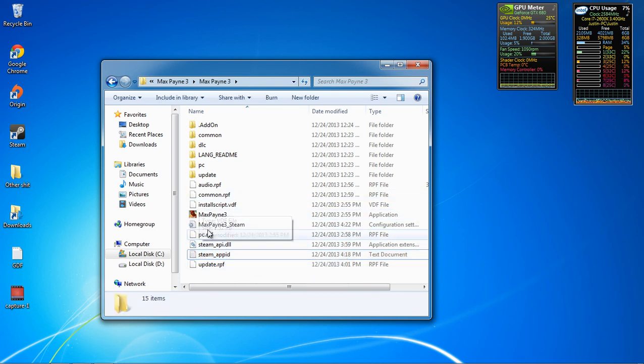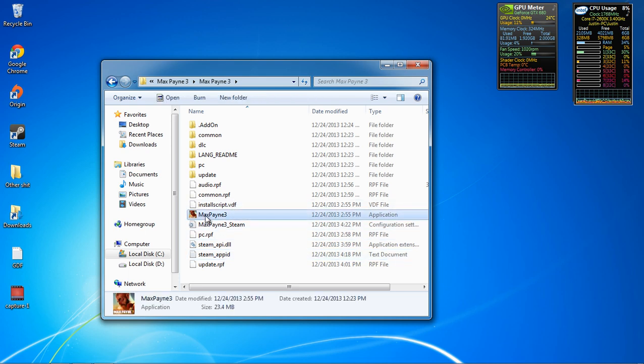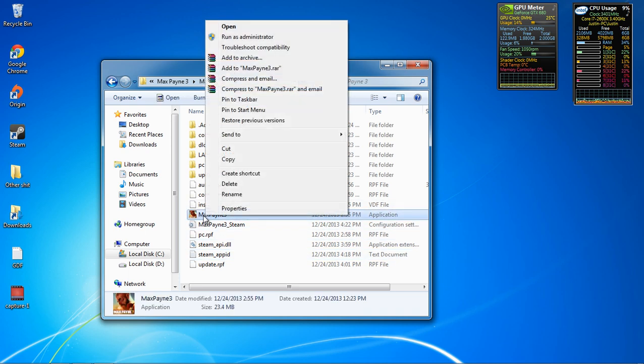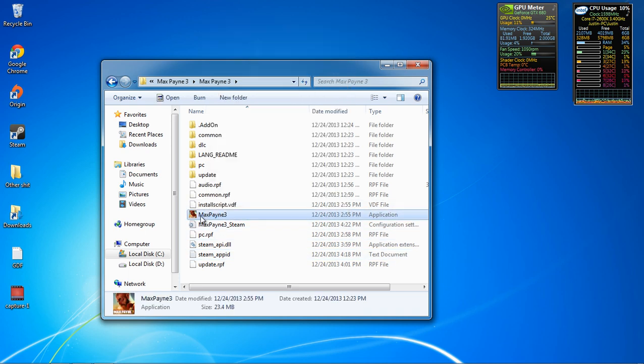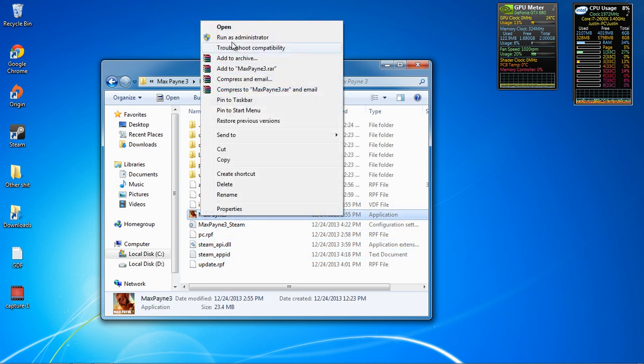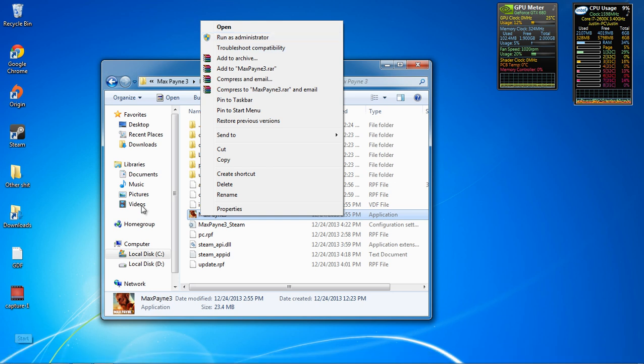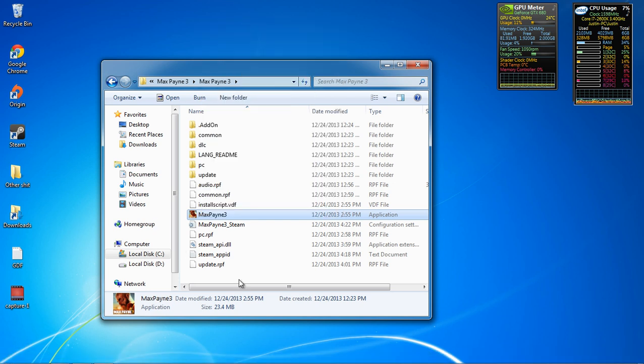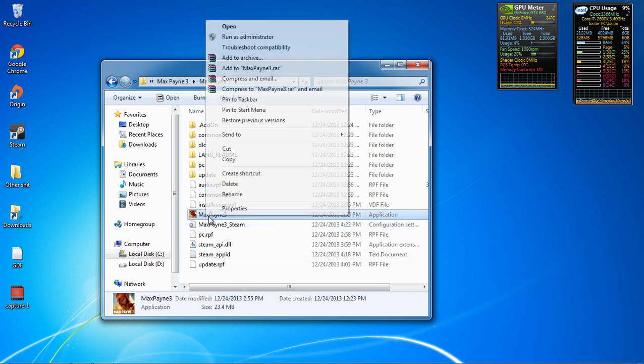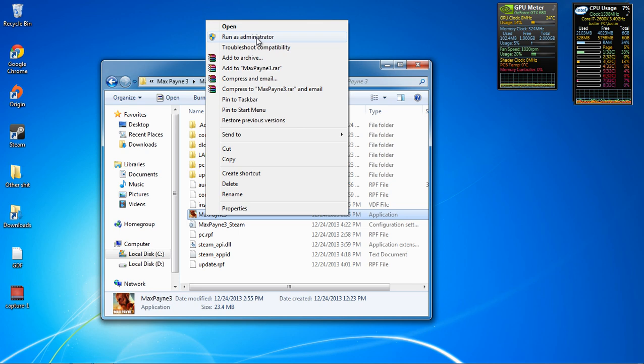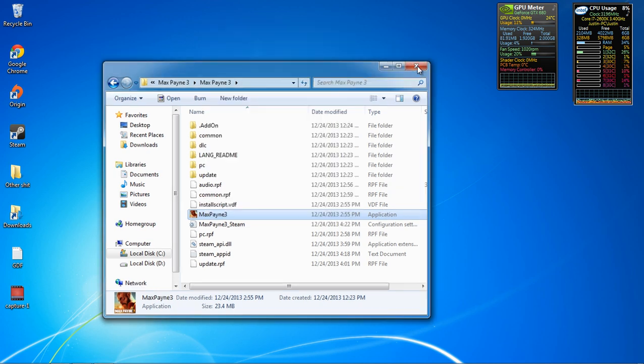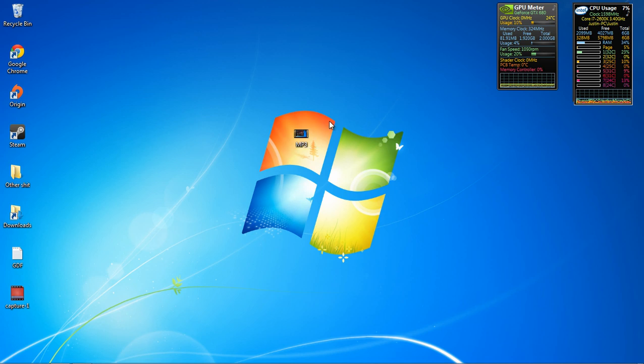Anyways, that's what I did. It worked. So, now you're gonna right click Max Payne 3 and run as administrator. Do not run it through Steam. Do not try to play it through Steam. Just run it from the application in the folder.